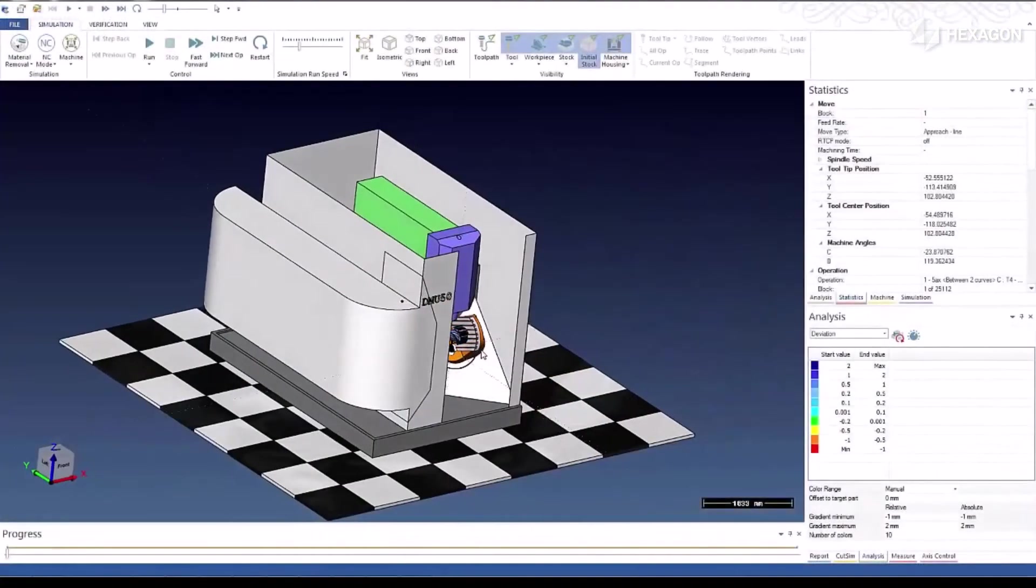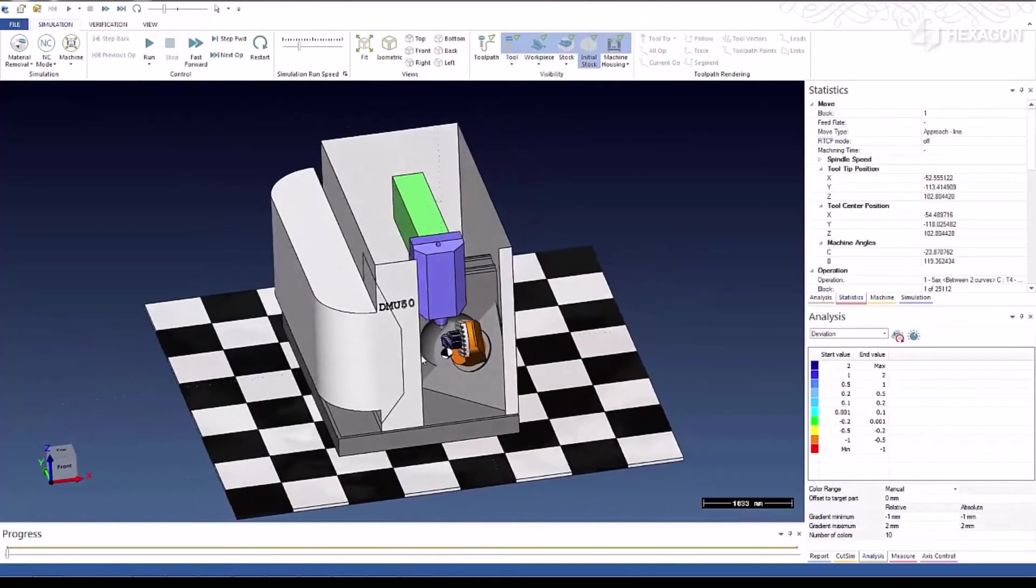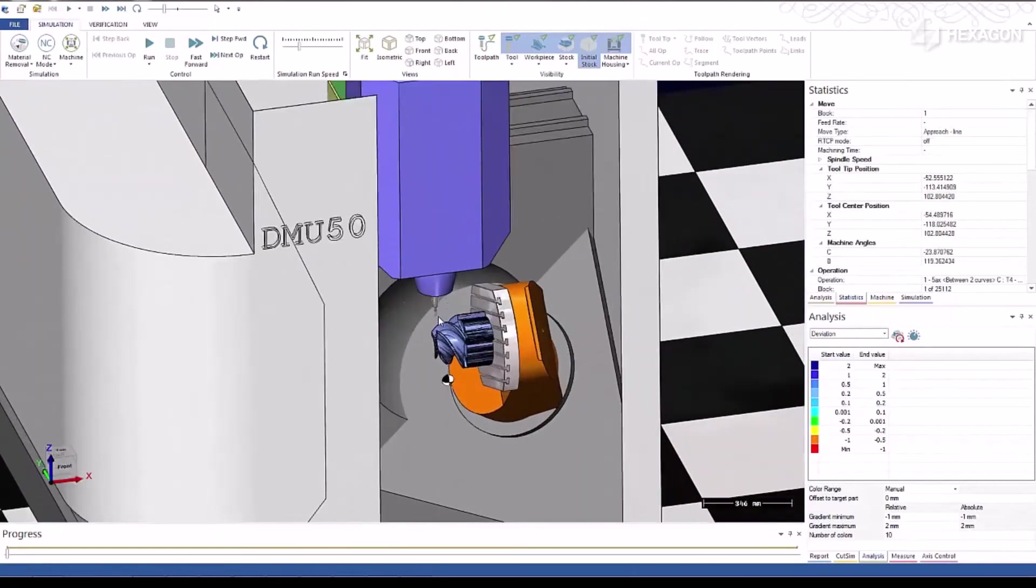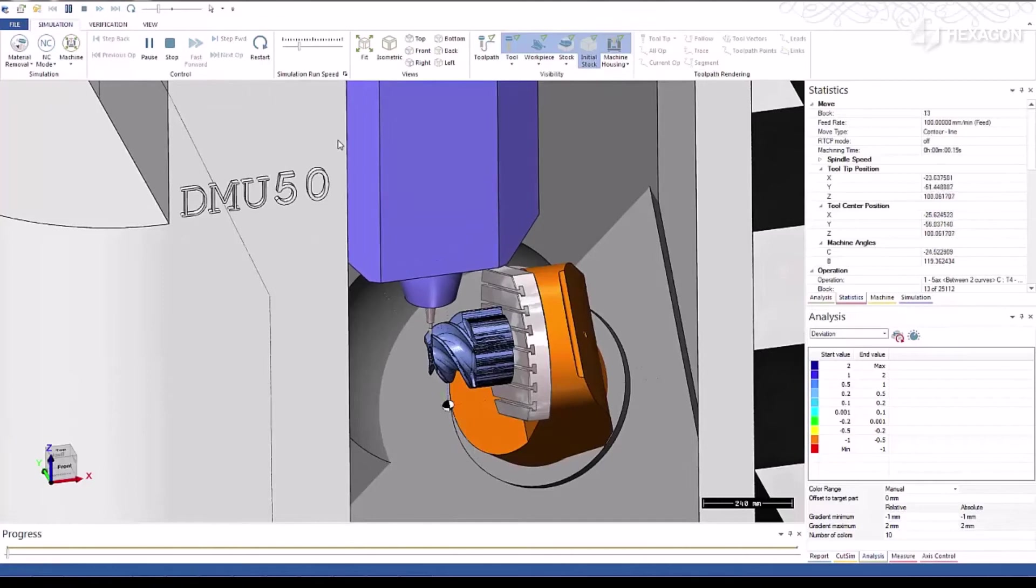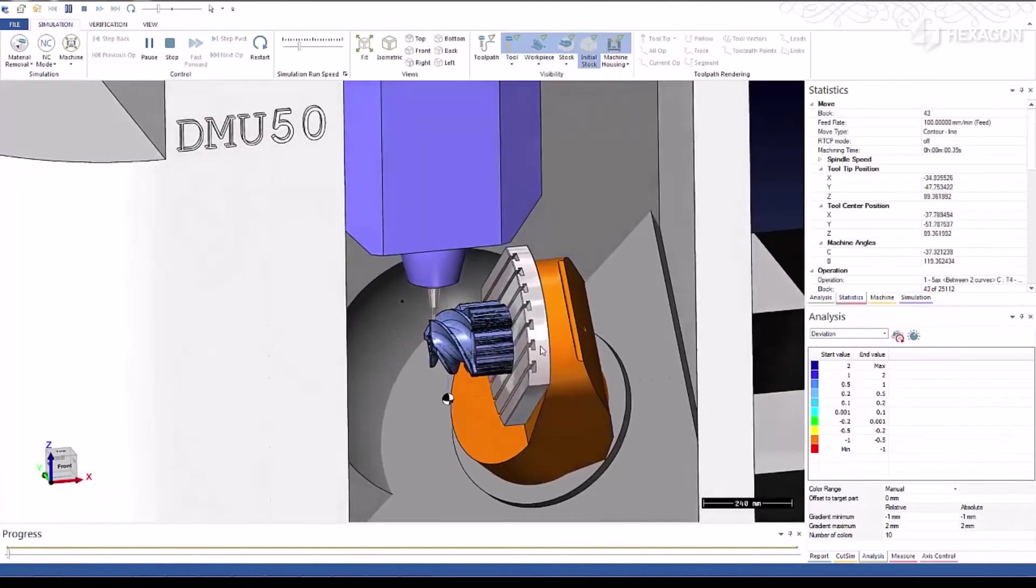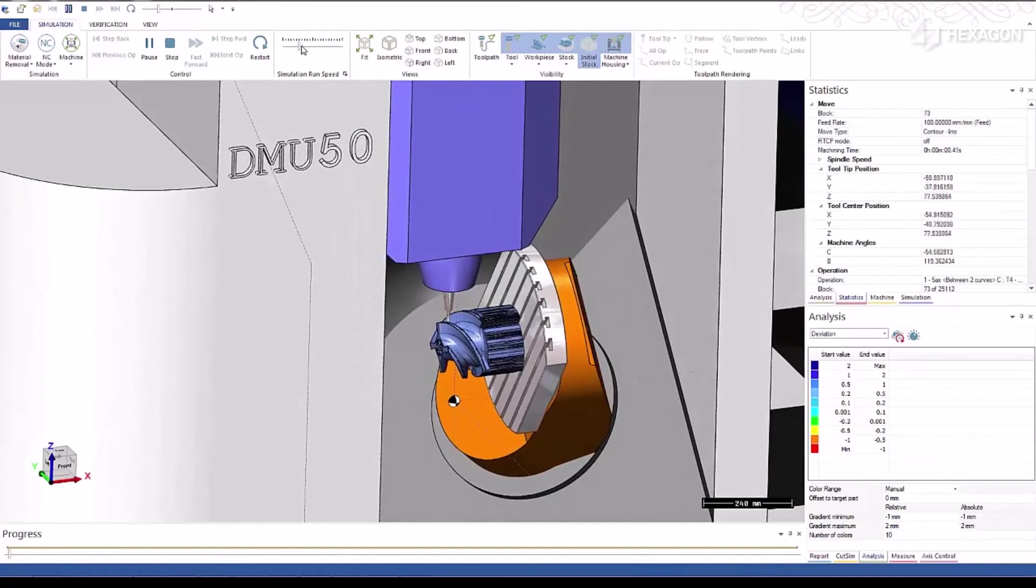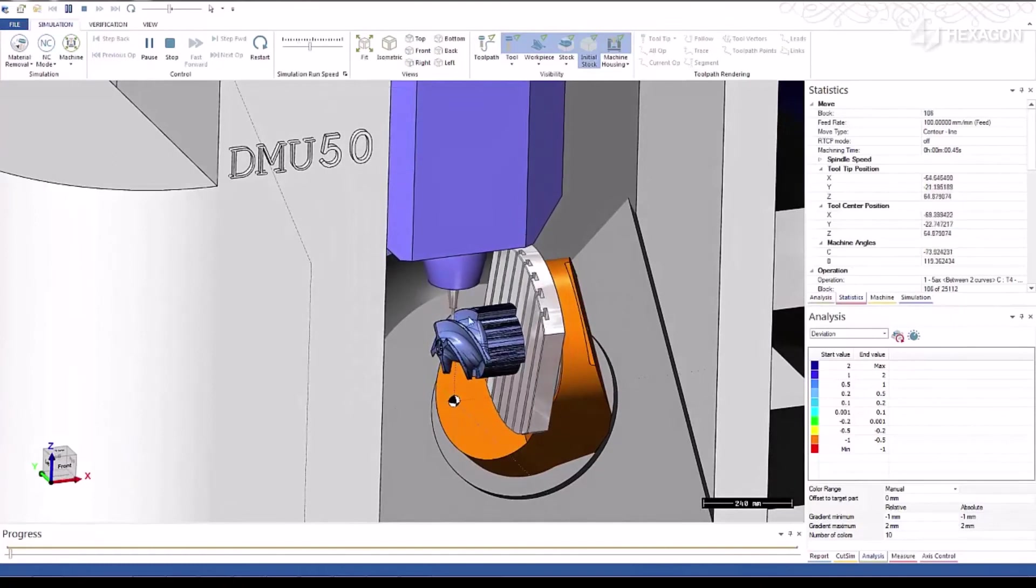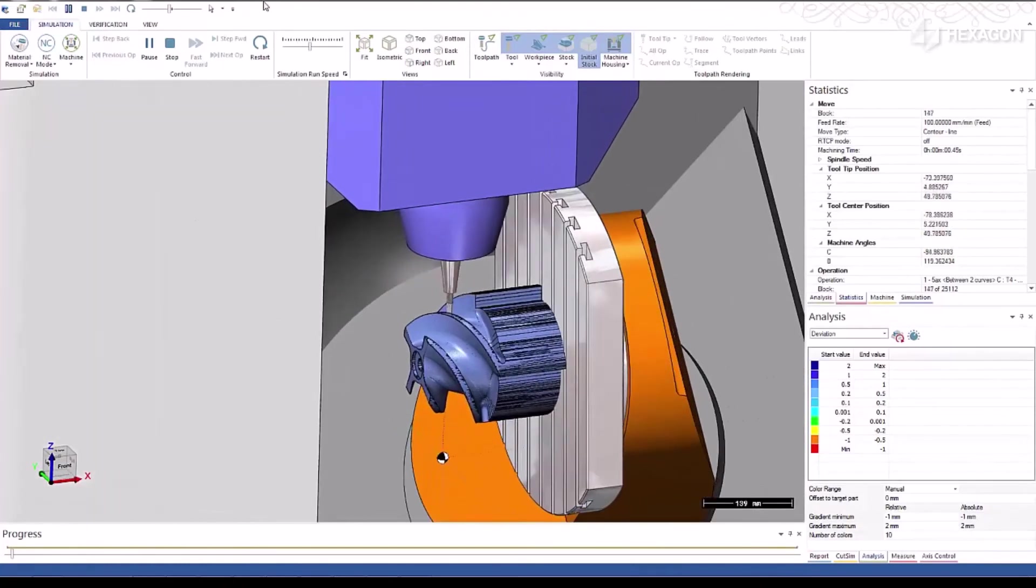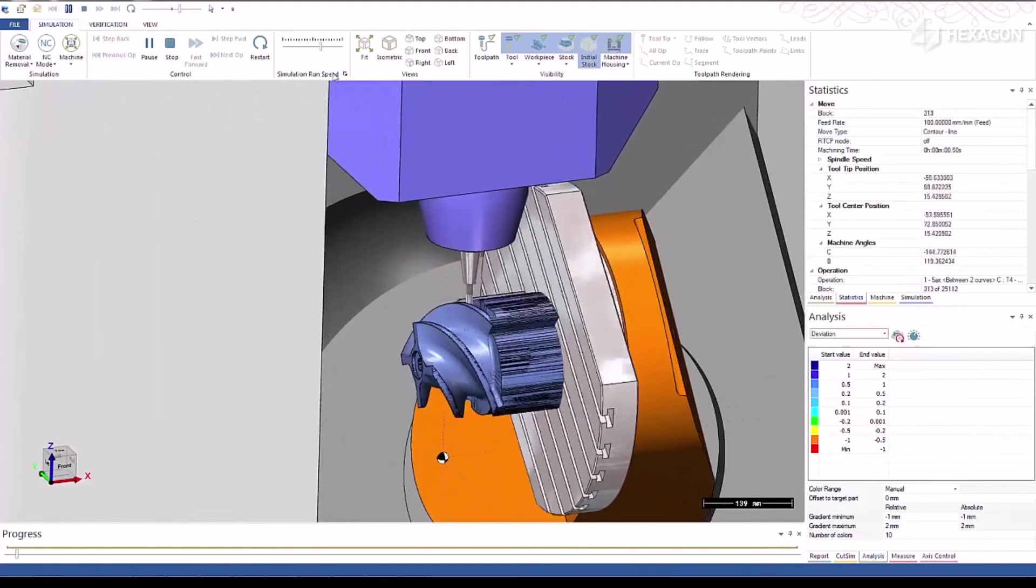We also offer full kinematic simulation. So now we'll bring up the machine and show you our kinematic simulator. You can see we have the complete model of the machine, and the part is automatically brought into the machine.